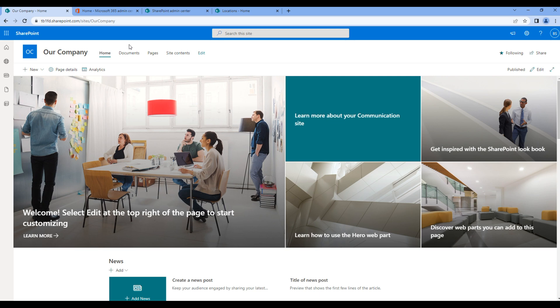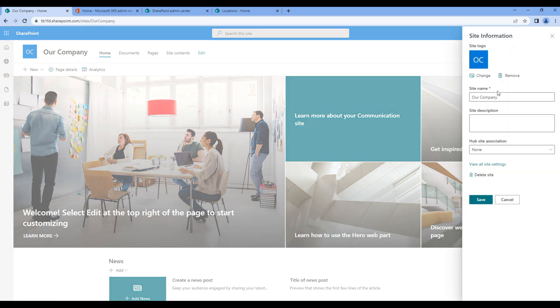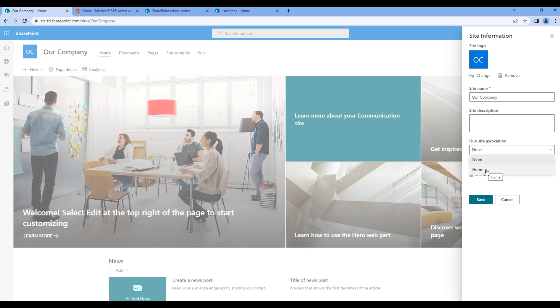In order to add the hub navigation, you have to associate this site to the hub site. To do that, you have to click on the cog menu, click site information, and we have to choose the hub site. Home is the hub site, so choose home and click save.